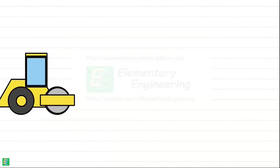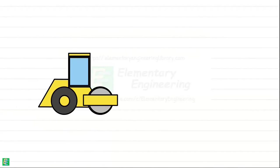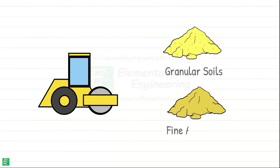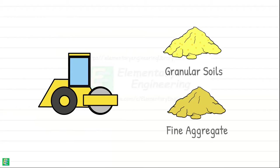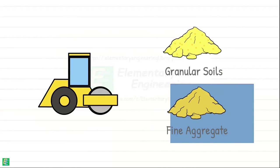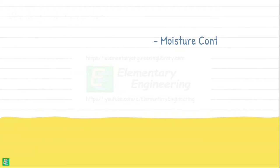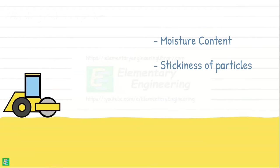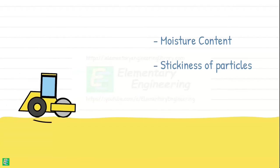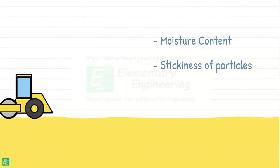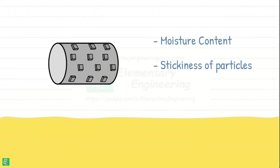Vibratory rollers are all-purpose machines capable of effectively compacting various soil types including both granular and cohesive soils. However, their efficiency in compacting cohesive soils may be reduced compared to granular soils due to higher moisture content and stickiness of cohesive soils, which can hamper the penetration of the vibrations and require additional passes or alternative compaction methods to achieve the desired density.